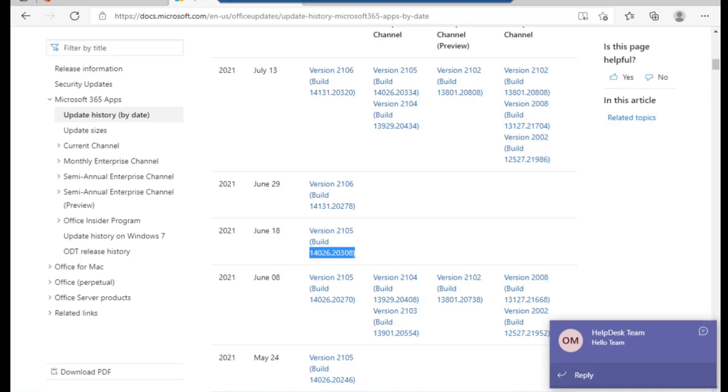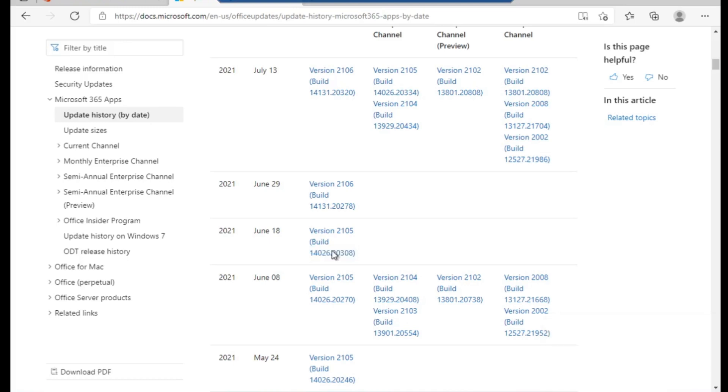What we are going to do now is I'm going to update or downgrade my Office build to this version. Let's go straight to action. I would launch my command prompt, preferably launch it as admin.